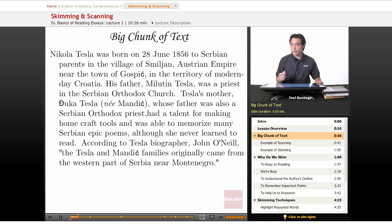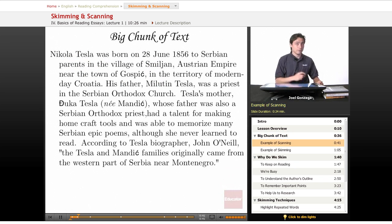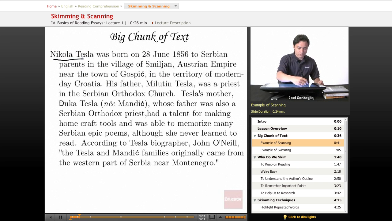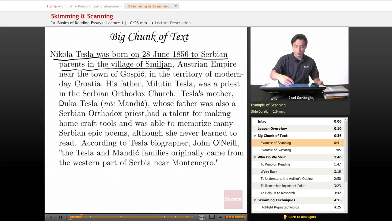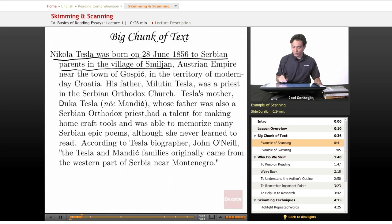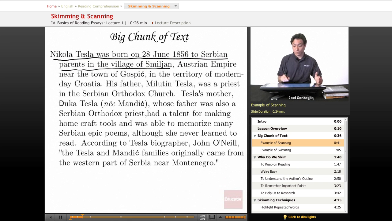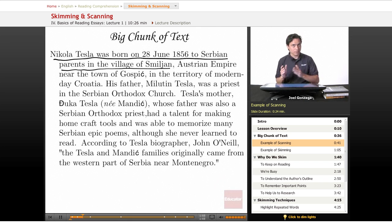So, what is the difference between skimming and scanning? First off, this is what scanning looks like. 'Nikolai Tesla was born on 28th June 1856 to Serbian parents in the village of...' — I'm not going to try to pronounce that. That's what scanning looks like: every single word you read.